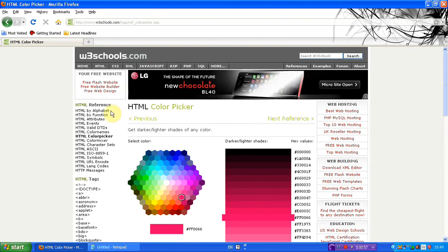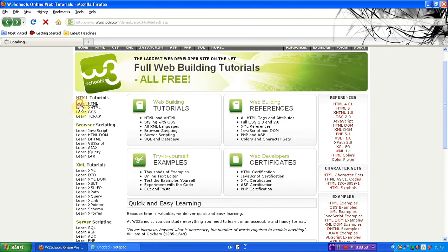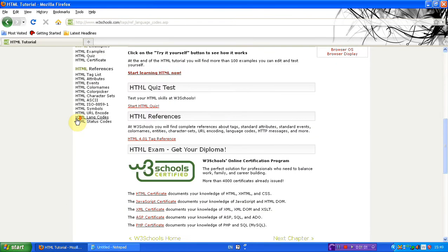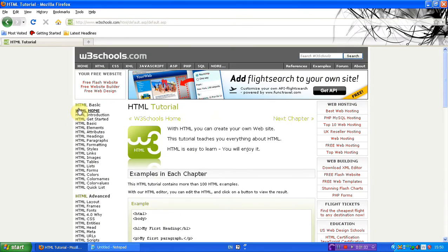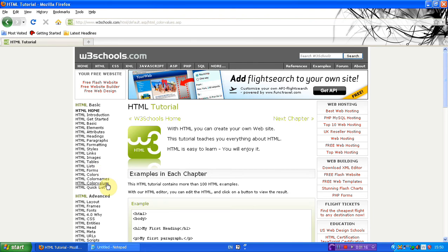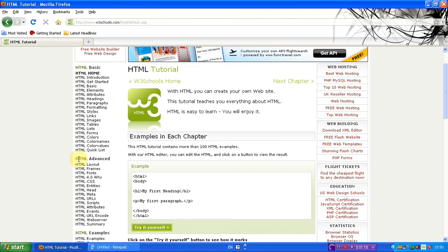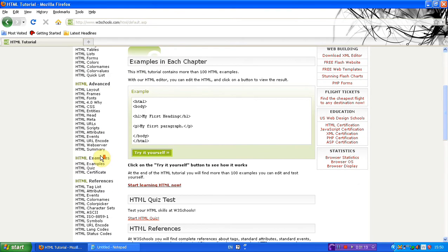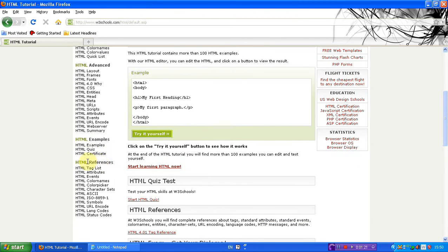On the actual side, if you go into the particular one you want — which I'm going to be in HTML — you have loads of different references. You have home, introduction, get started, basic elements, attributes, headings, paragraphs, formatting, styles, links, images, tables, lists, forms, colours, colour names, colour values, and quick lists. And then you have HTML Advanced, HTML Examples, and References.